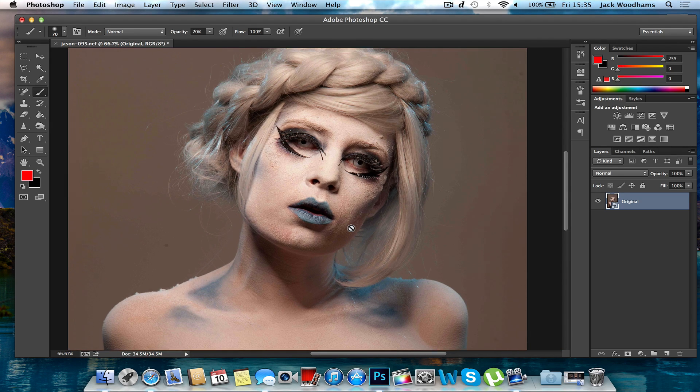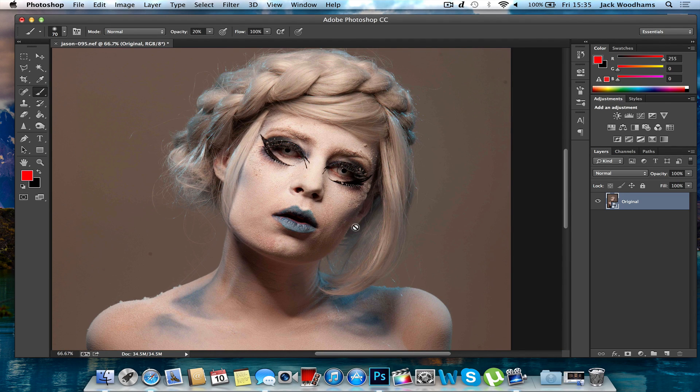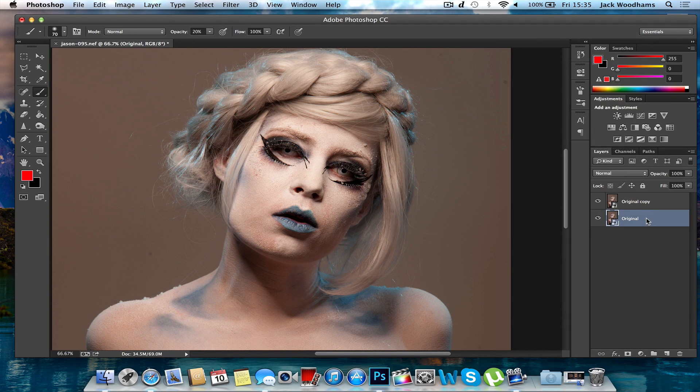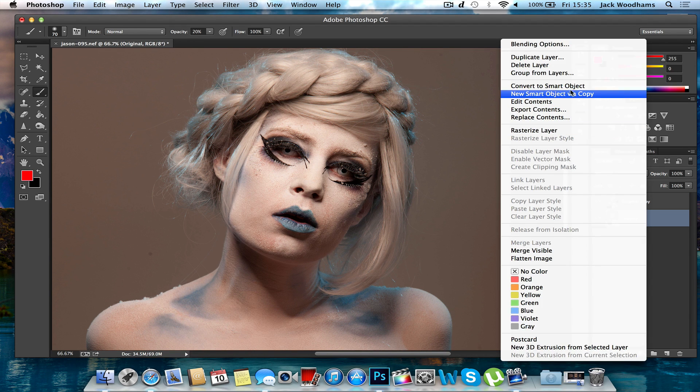Now what you want to do first is duplicate your original image. You can do that by pressing Command+J, or you can do it by right-clicking and going to Duplicate Layer.